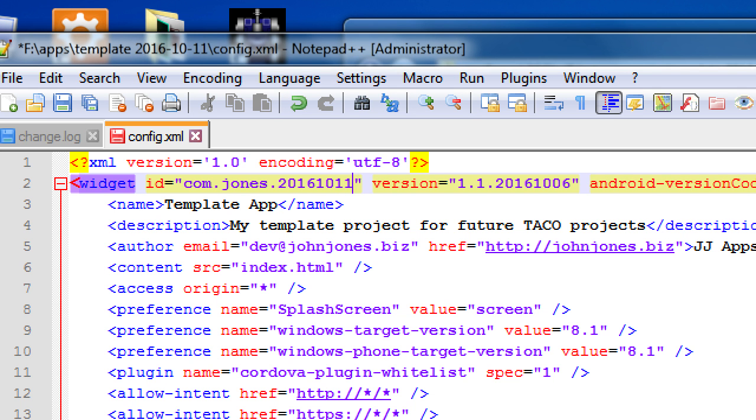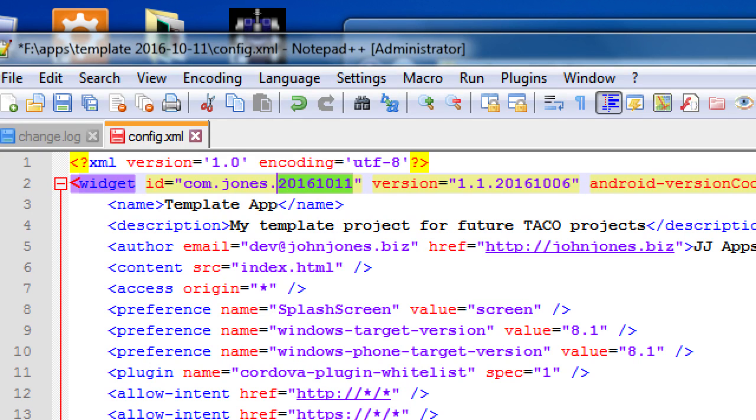The point is, I'm changing the package ID name, because I've already got an app installed on my device called Template. It's called com.jones.template. And if I'm trying to add, if I'm trying to create a brand new project today, but it's got the same ID as the last time, there's a conflict.